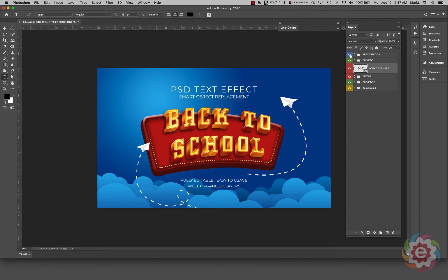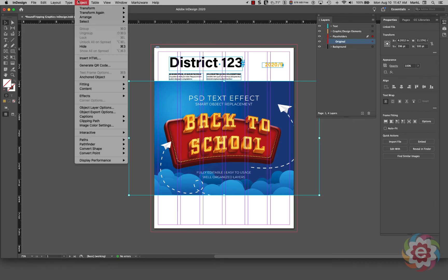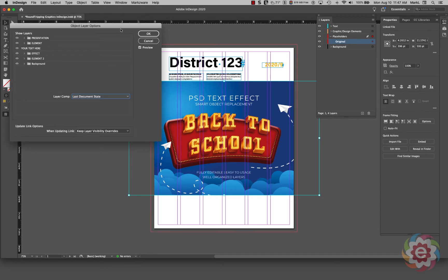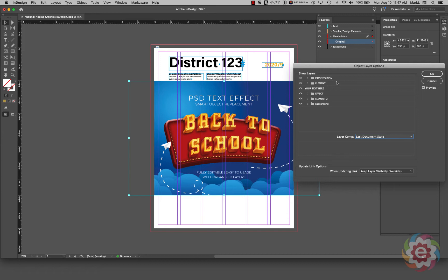Up here is a layer group called Presentation, which is text we could replace, remove, or whatever we want. So all of this has been placed in InDesign. Let me go back to InDesign and show you something. I'm going to go to the Object menu and come down to Object Layer Options, because it is a PSD file with layers — you can see all the same layers from the Photoshop file.